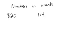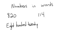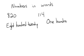This is 820, so that's what I would write. There it is. The next one I have here is 114. And there it is.